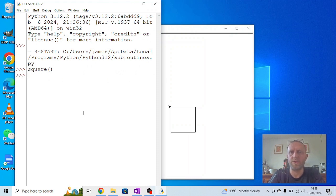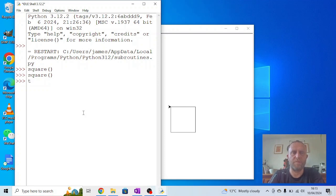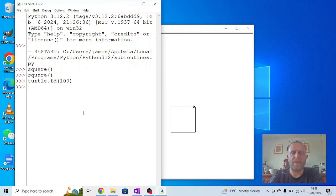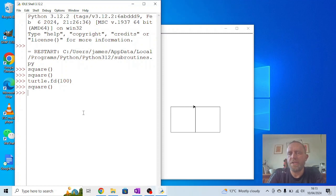So I'll write square again, I get a second square. Then turtle dot forward 100, and then I write square again. You'll see you get a square beside it.